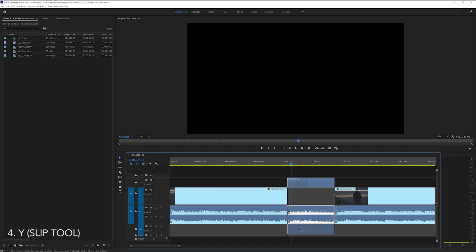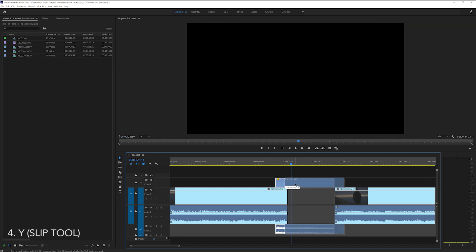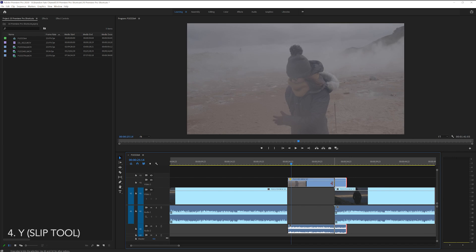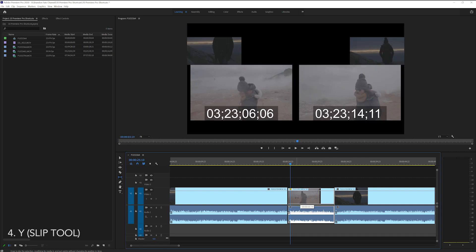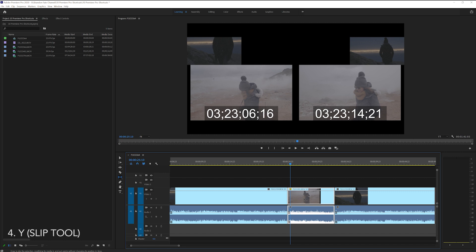Instead of moving your clip up and then extending it out and finding that exact spot you want it to be, you can just leave that clip where it is and push Y on the keyboard. Now you can click and drag inside of the clip that you want to edit and you're able to adjust the timing of your clip without changing the length of it.